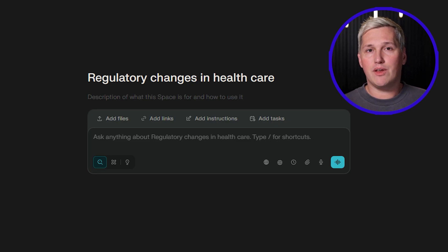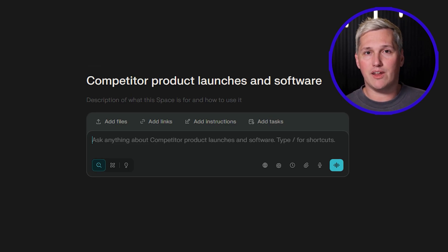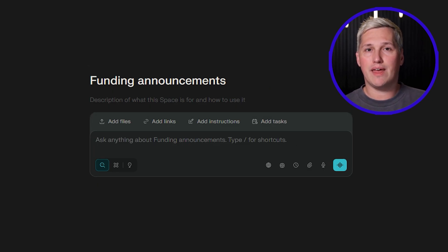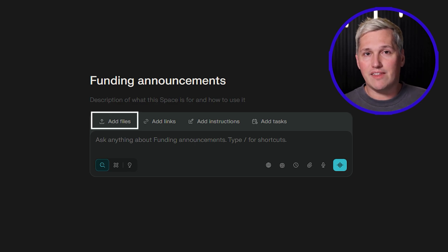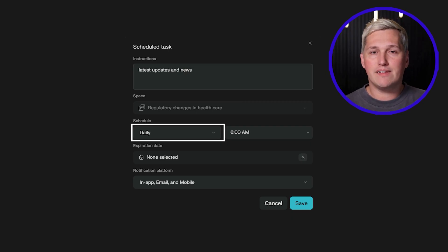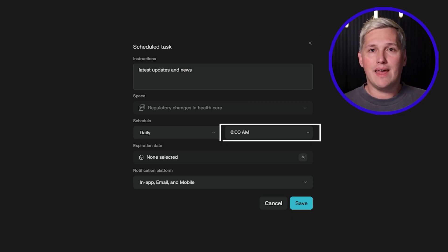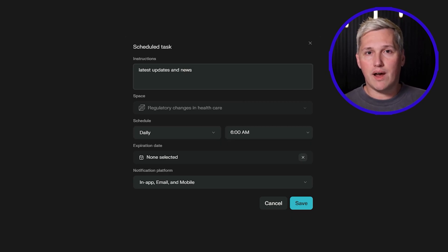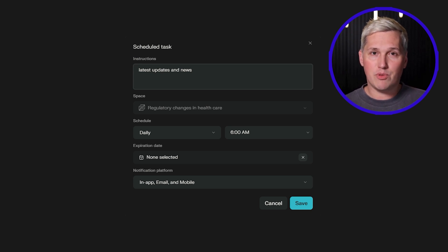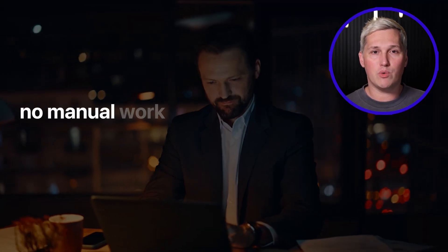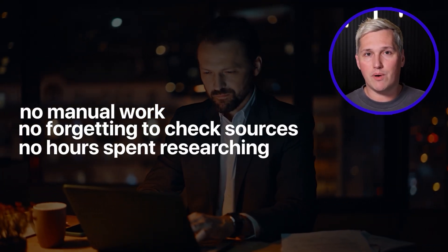You create a space for each research vertical you want to monitor. One space tracks regulatory changes in healthcare, another monitors competitor product launches in software, another follows funding announcements in your target industry. Inside each space, you upload relevant context documents and set which sources Perplexity can search. Then you build recurring tasks that run automatically every single day at 6 a.m. Each task searches for updates, analyzes changes, and compiles a brief. By the time you wake up, you have fresh intelligence reports waiting — no manual work, no forgetting to check sources, no hours spent researching.